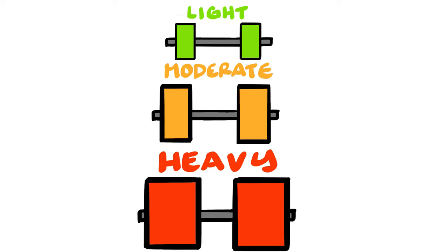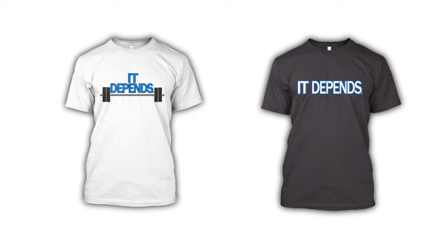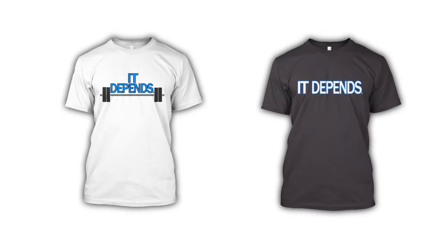This video is brought to you by the It Depends t-shirt. Just like your rep ranges, everything in fitness always comes down to one single statement. It depends. Come check out the shirt today in the link below. And share your thoughts on rep ranges as well. Do you believe there is a benefit to training with lighter weights? Let me know. As always, thank you for watching and get your protein!